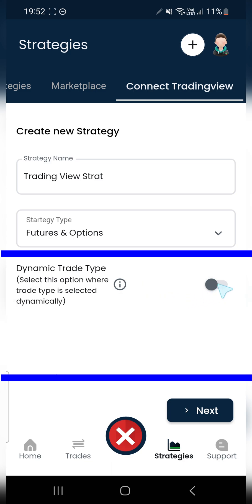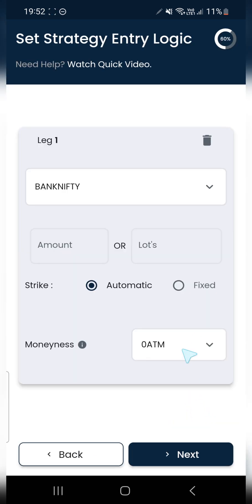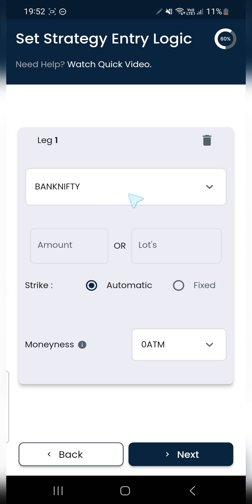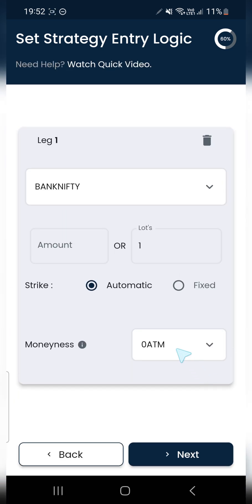Since I'm automating a dynamic trade strategy where buying and selling of call and put options are signaled by the strategy itself, I'll turn on this option here. Only a single alert message will be generated for entry and exit. I'll click Next and select the instrument, which is Bank Nifty in our case. I'll select lot as one.